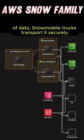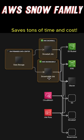For exabytes of data, Snowmobile trucks transport it securely. Saves tons of time and cost.